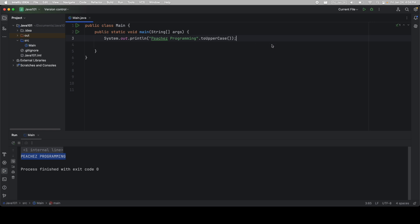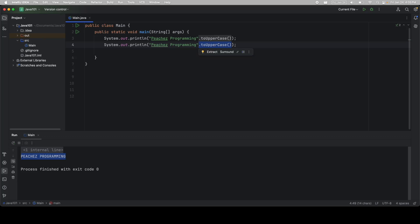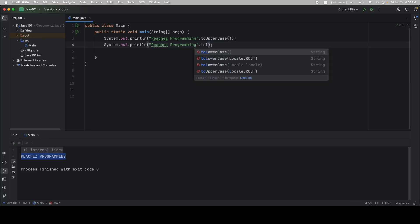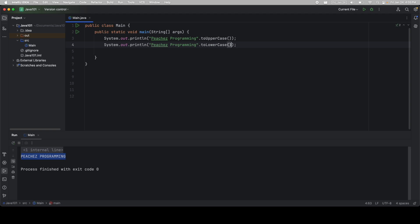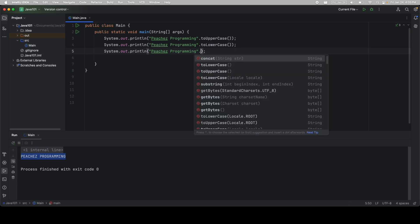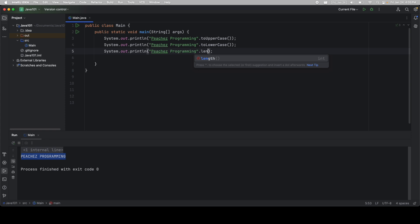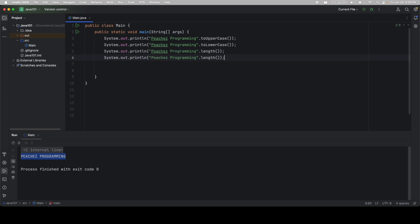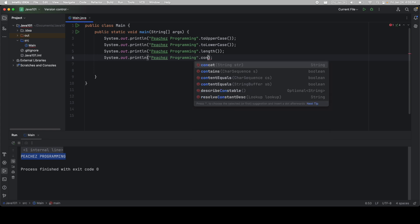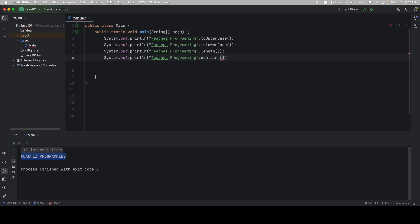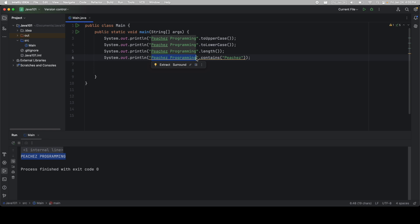I'm going to go ahead and create a new line just by copying this one. So I'm going to hit command D, or control D if you're on Windows. And I'm going to replace this toUpperCase with toLowerCase. I'm then going to hit command D again to copy the line. This time, I'm going to do dot length. I'm going to copy it again. And this time, I'm going to do dot contains. And then I need to give it another string. We're asking, is this string contained within this one? The answer is yes.